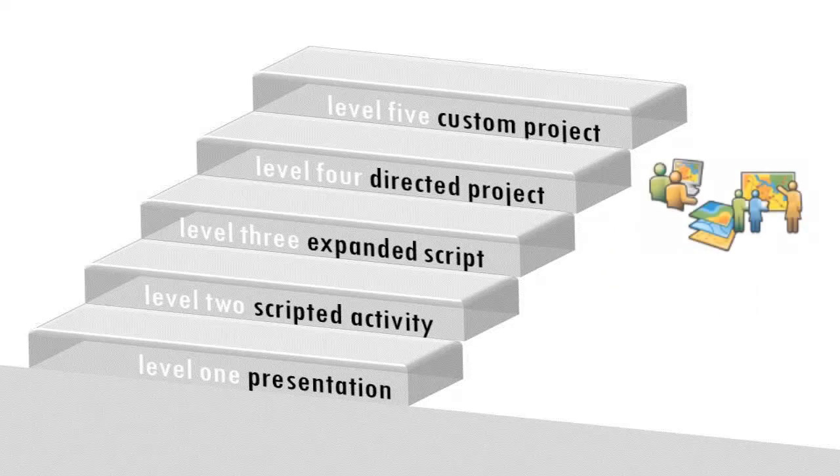Level 4 is a directed project where a student works under the supervision of an instructor to solve a clearly specified problem using GIS.